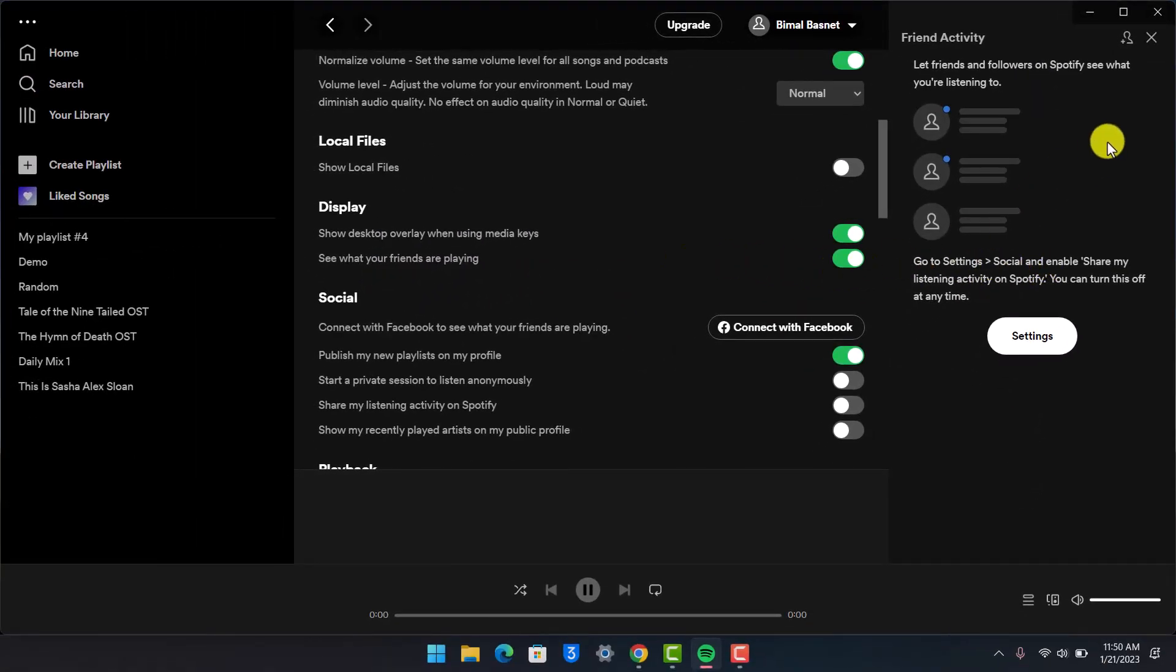When you turn this toggle on, on the right-hand side, you'll be able to see your friends' activities—what they were listening to a few moments ago, what they're doing right now, and so on.